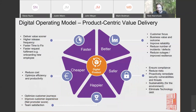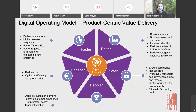With this product-centric delivery model, key focus areas include delivering better quality and improved customer value, reliability — such as reducing P1 incidents — delivering products more safely by ensuring compliance, risk, and security, sustainability, eliminating technology debt, optimizing customer journeys, reducing maintenance and operational costs, and delivering value faster while fixing issues more quickly when they arise.